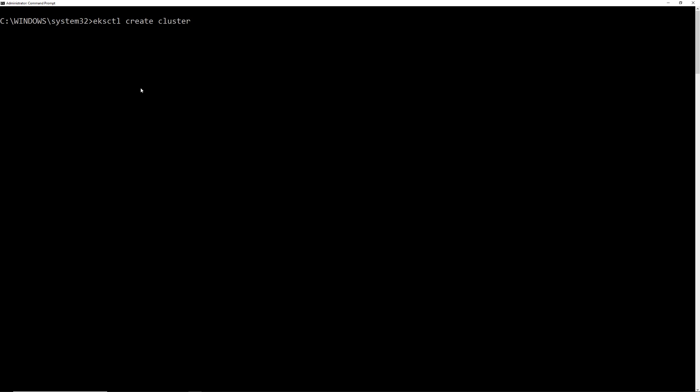I assume you have AWS configure set up and also you have installed EKSCTL and kubectl. I'll give the link to how to install all those down below, but it's pretty straightforward. So, okay, let's try to create an EKS cluster. Create cluster. And then you have to pass some parameters. Name of the cluster. What should we name? Demo. How about demo EKS? Okay, and then you have to specify version. So EKS supports Kubernetes 1.15. Okay, so let's create some nodes. And then you can put nodes. I need two nodes. And then how about nodes minimum 1 and nodes maximum 2.